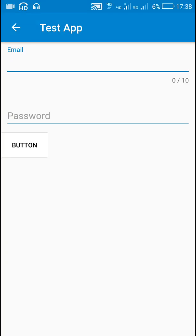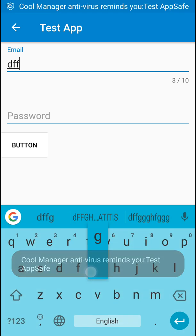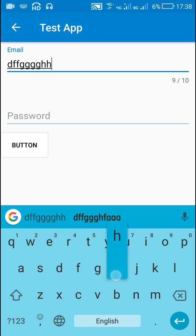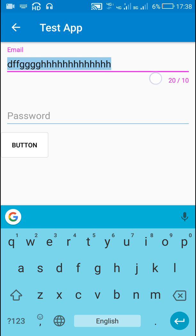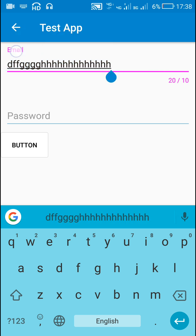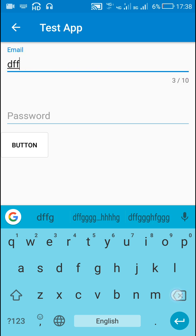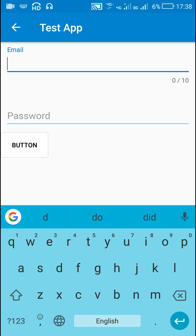Here you can see that the maximum characters are 10, and as we enter characters it shows the character count. After 10 characters, the line below becomes pink and the hint — which becomes a text view — also becomes pink. In this way we can add a character max length or counter max length.